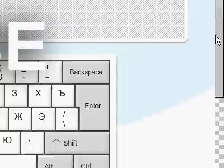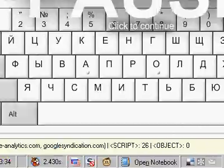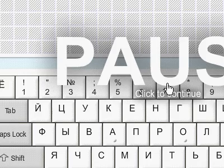Greetings, Dennis Daniels here. This is keyboard or keybr.com.